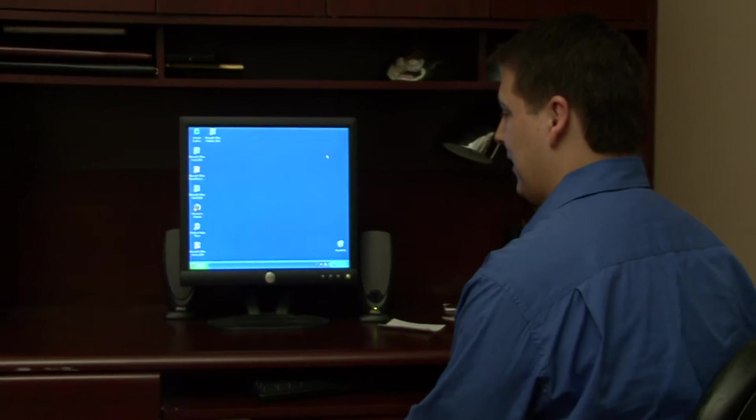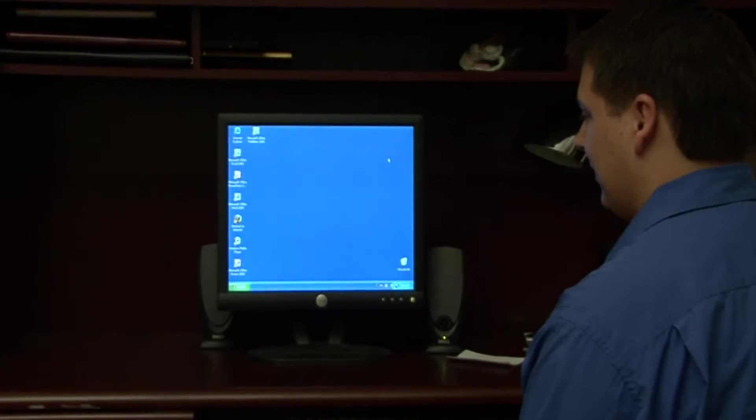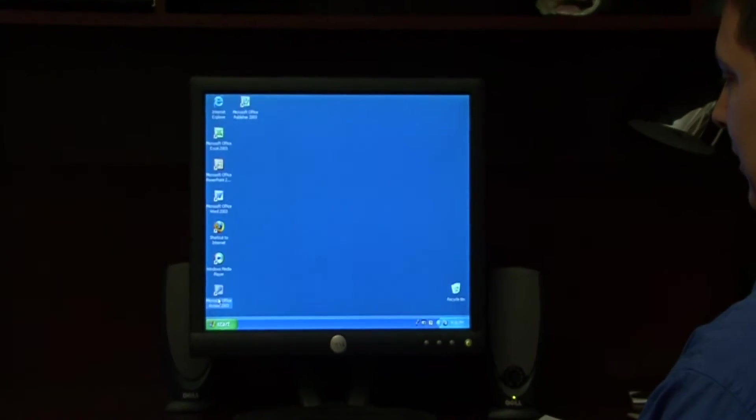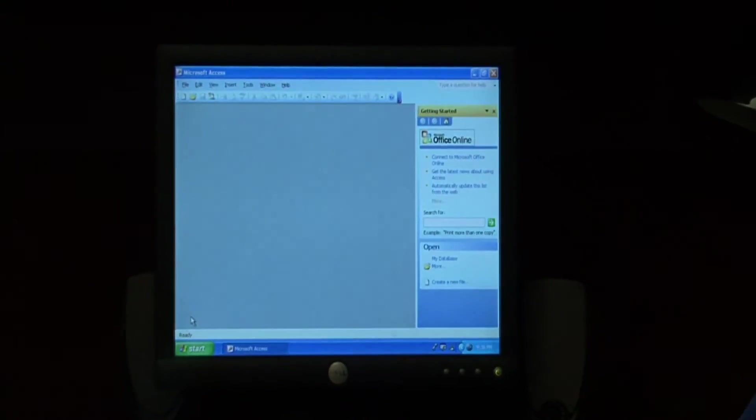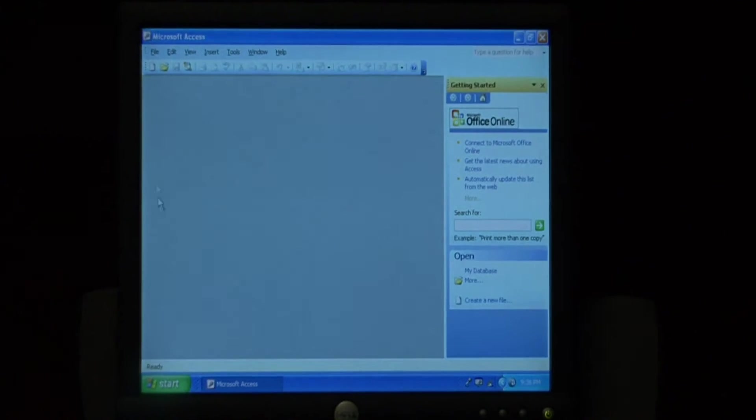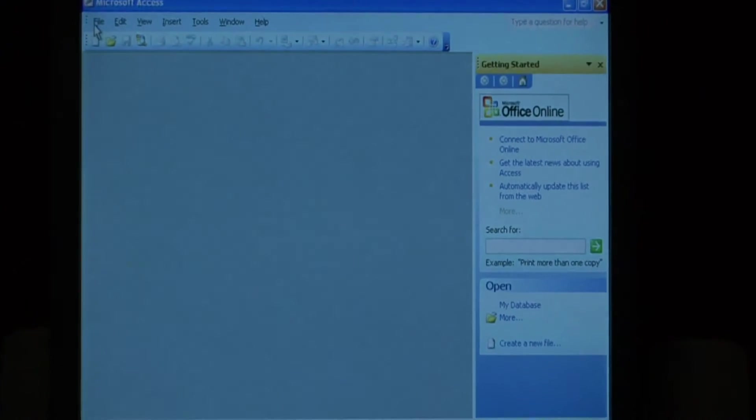Let's begin by loading up Microsoft Access. Open up a database.